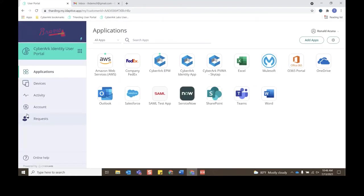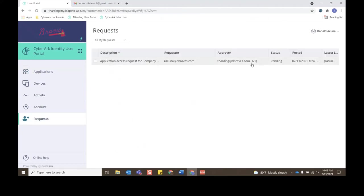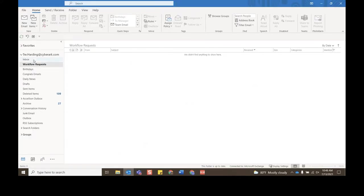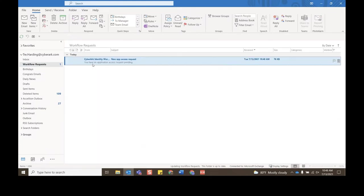This helps in situations where the user does not always need to go to the portal to approve any request—they can get it right into their email. But in this case, we already have a session open in the admin portal, so we'll jump back to the admin portal.